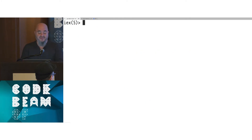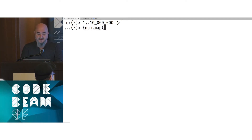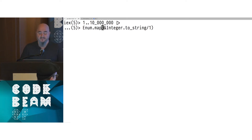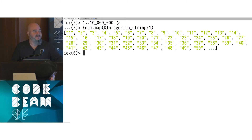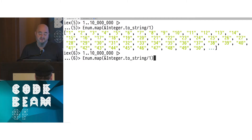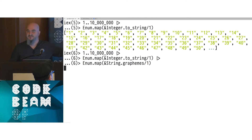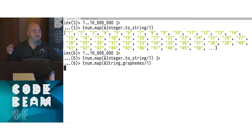We're going to take those integers and pipe them into Enum.map, calling Integer.to_string. I hit enter — it's going to take a while, because it has to go through the range and bring them all down. We pipe that into another Enum.map with String.graphemes. Now it's going to take a while. If you had a website doing something with 10 million integers and your user was waiting on the result, they're going to go somewhere else for a quicker response time.